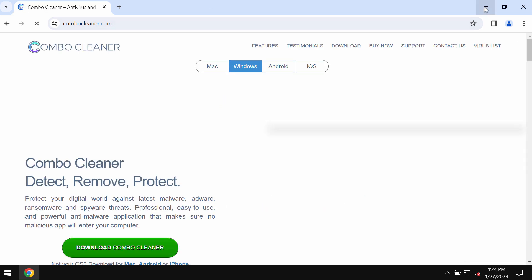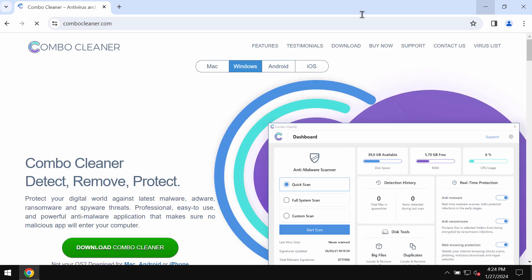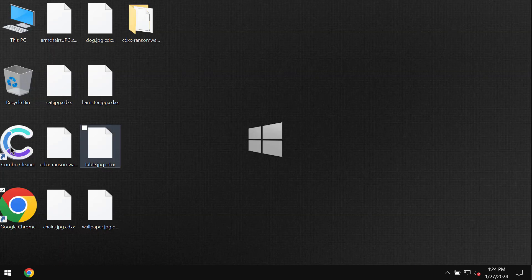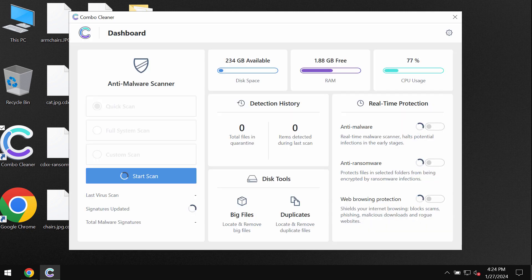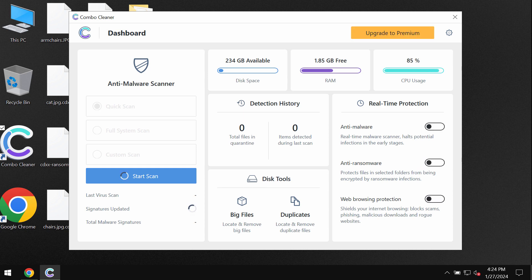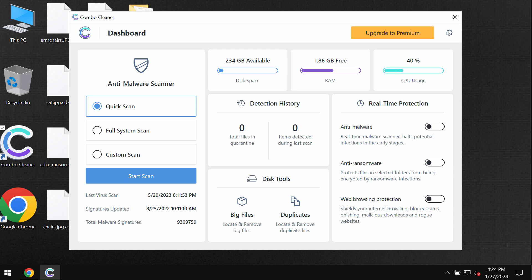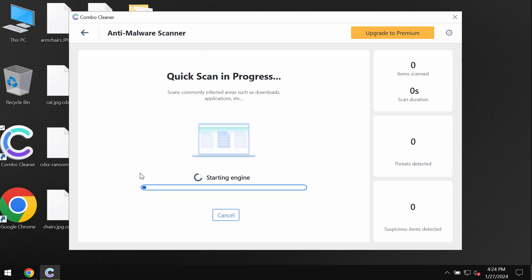Combo Cleaner will be initially in the trial mode, so only quick scan option is available. In the trial mode, you need to click on the start scan button and the software will begin scanning, researching, and investigating the computer.